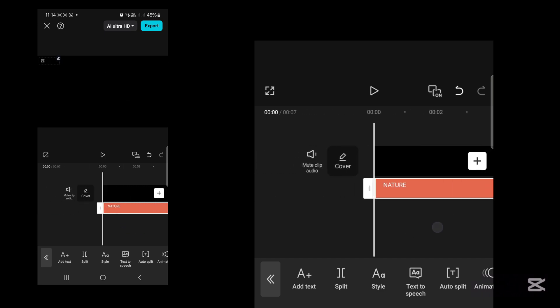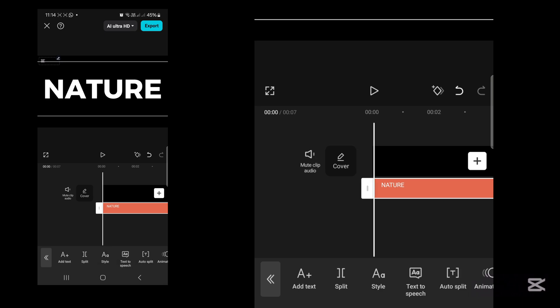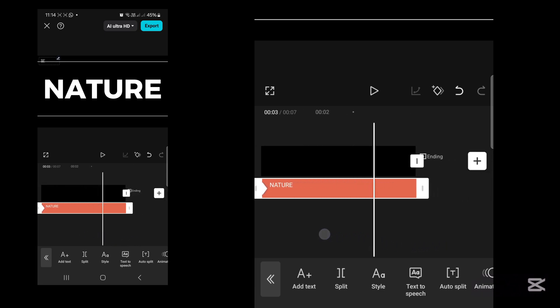Once that is done, move your playhead back to the beginning of your text, press on it and add a keyframe. Now move your playhead to the end of the text.